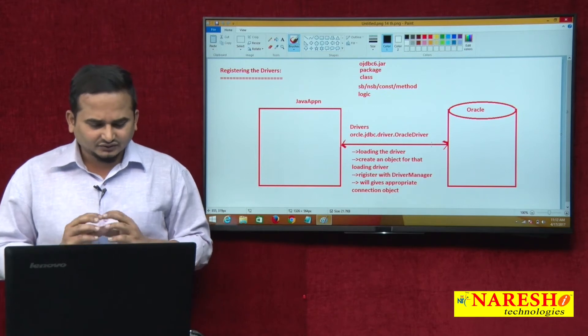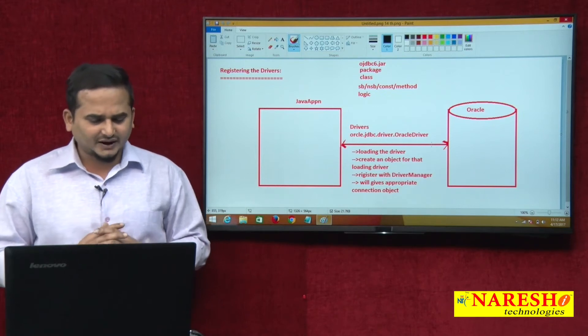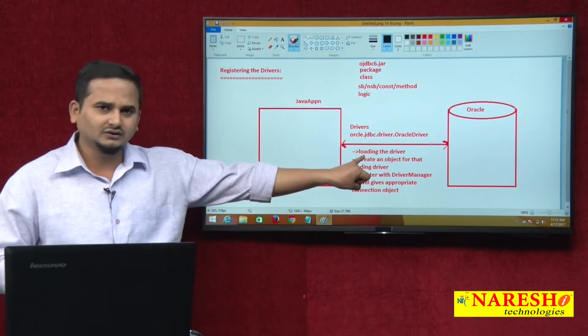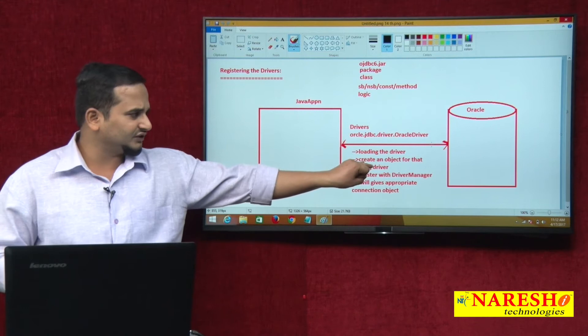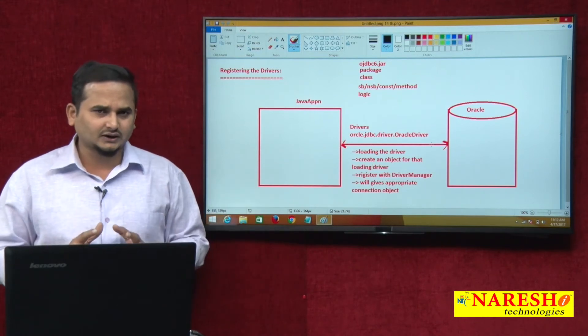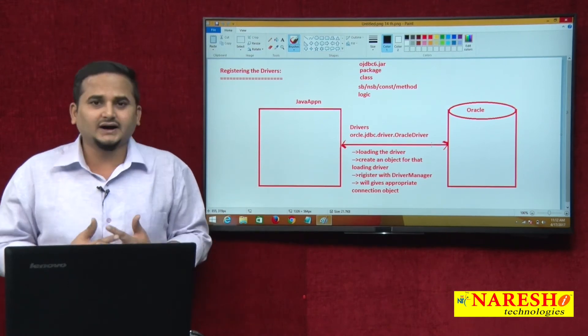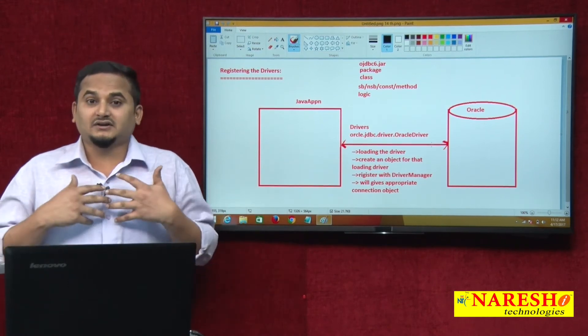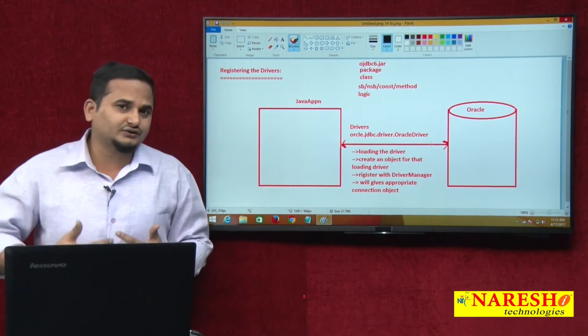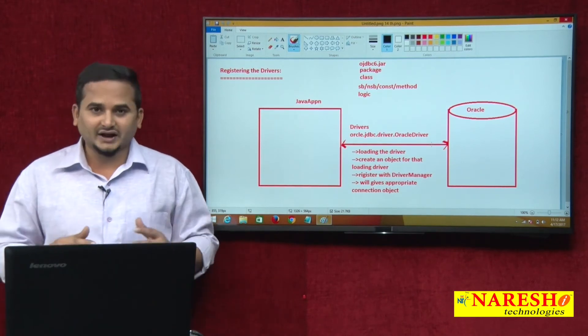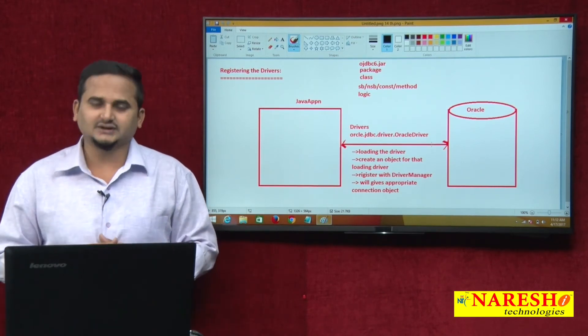Here, three things are very mandatory. First, we need to load the driver. After that, we need to create an object for the particular driver class. After that, that driver class object we need to register with the DriverManager.